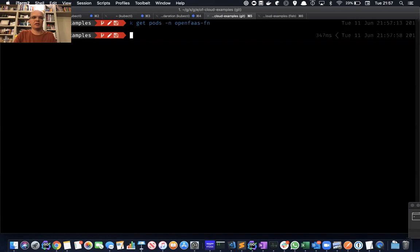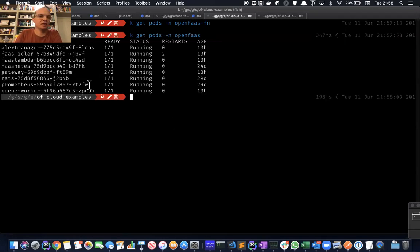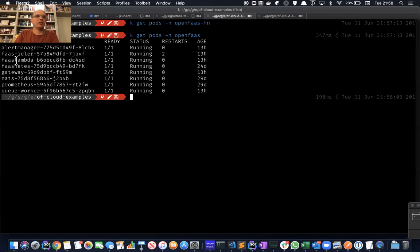Let's start by taking a look at FaaS Lambda. We've got a standard OpenFaaS Kubernetes installation here with no functions deployed. We've got the standard set of OpenFaaS containers running: the gateway, Nats, Prometheus, QWorker, FaaS Netease, and a new provider there, FaaS Lambda.